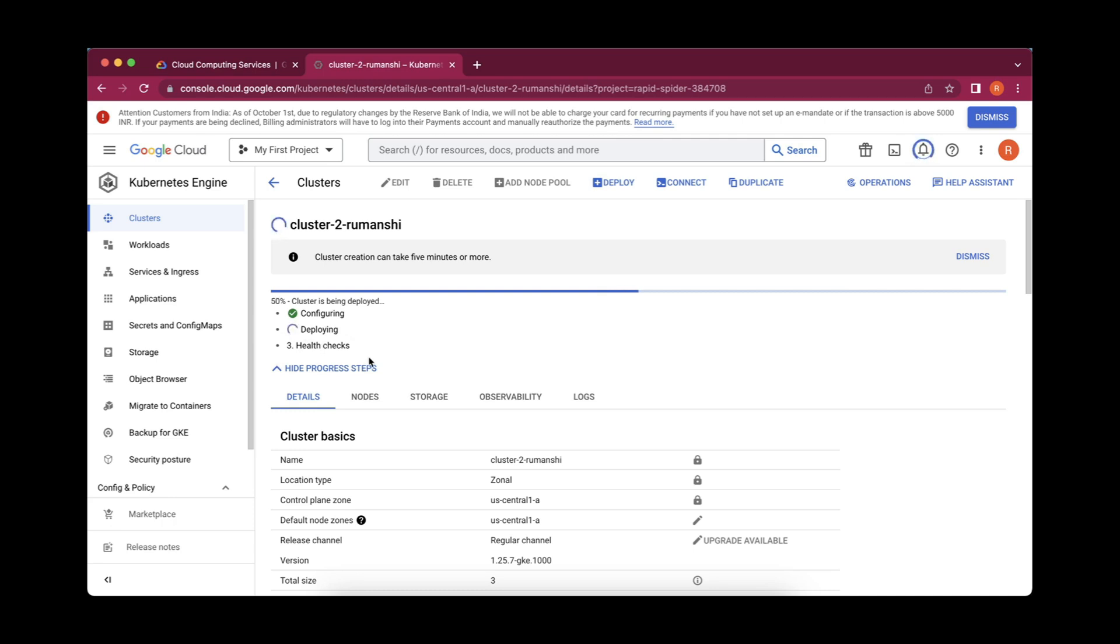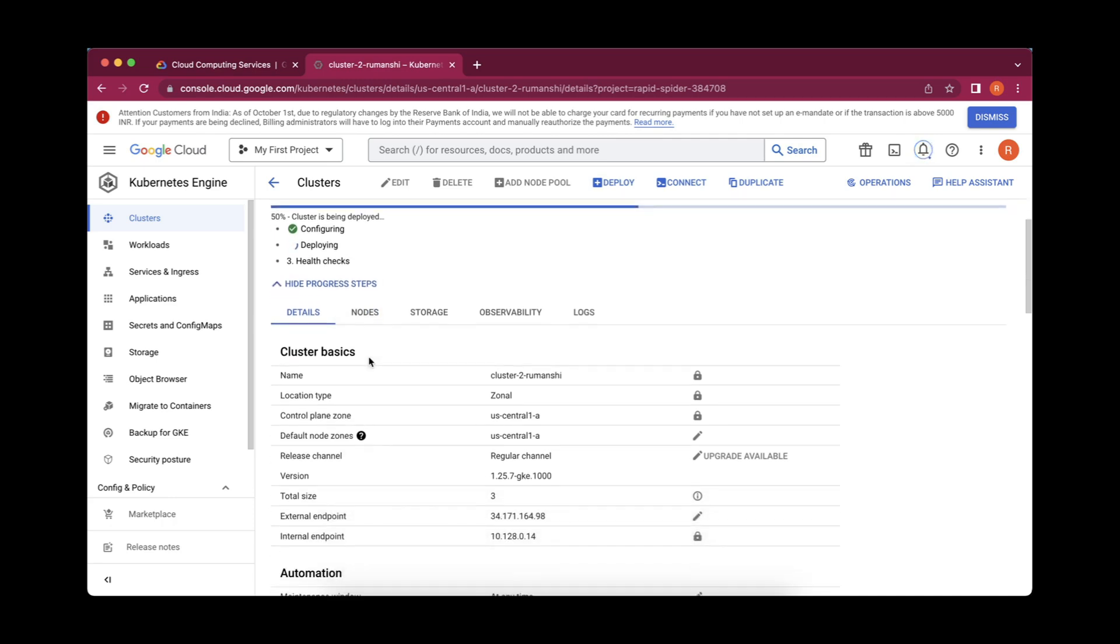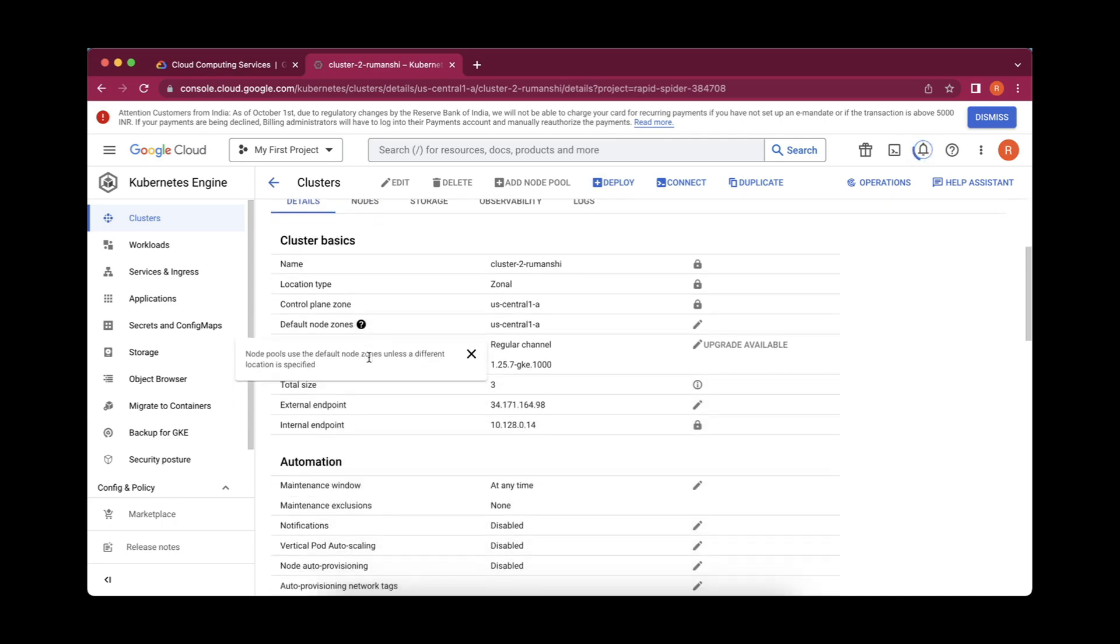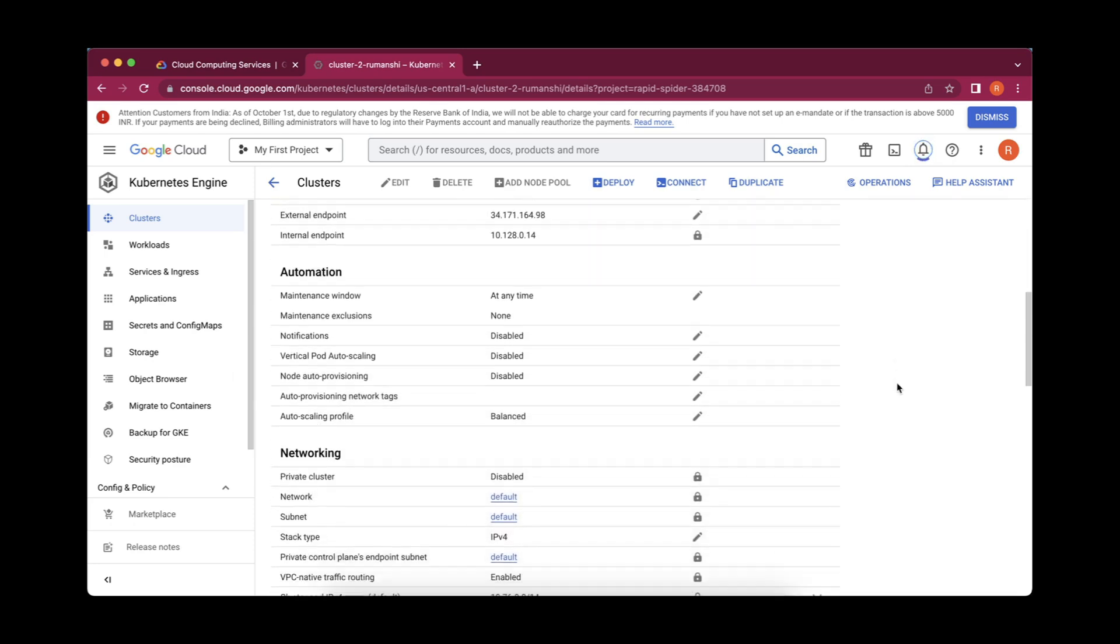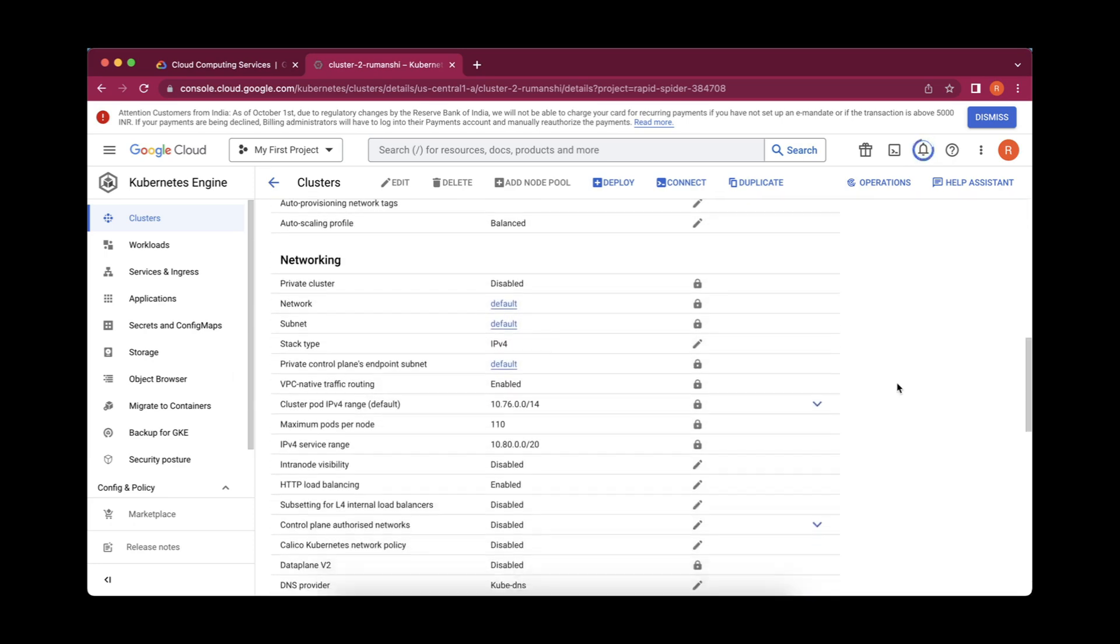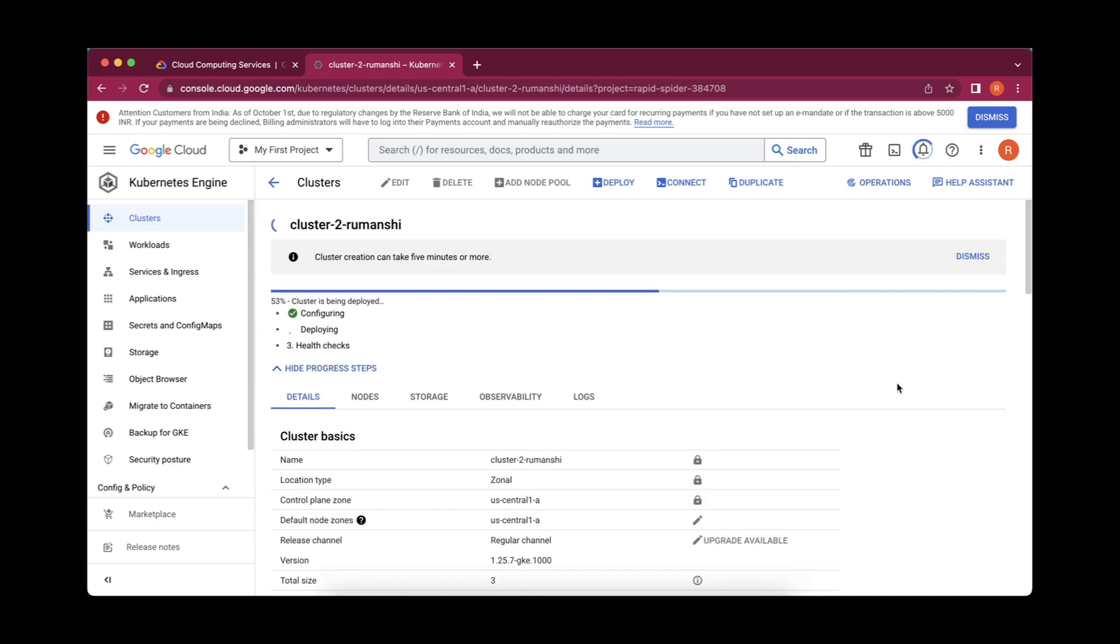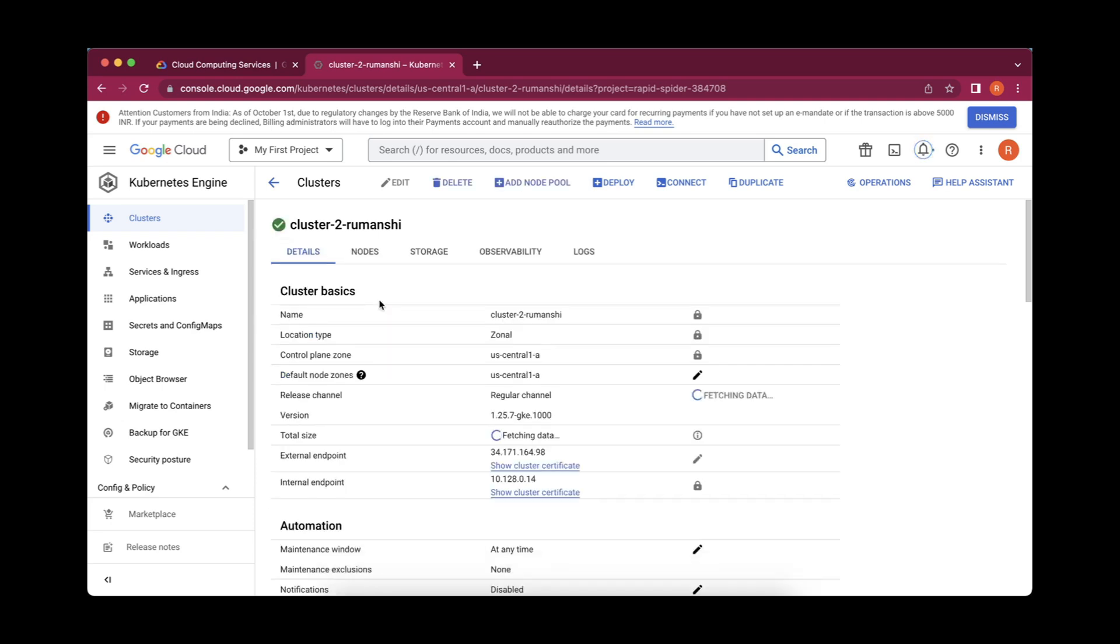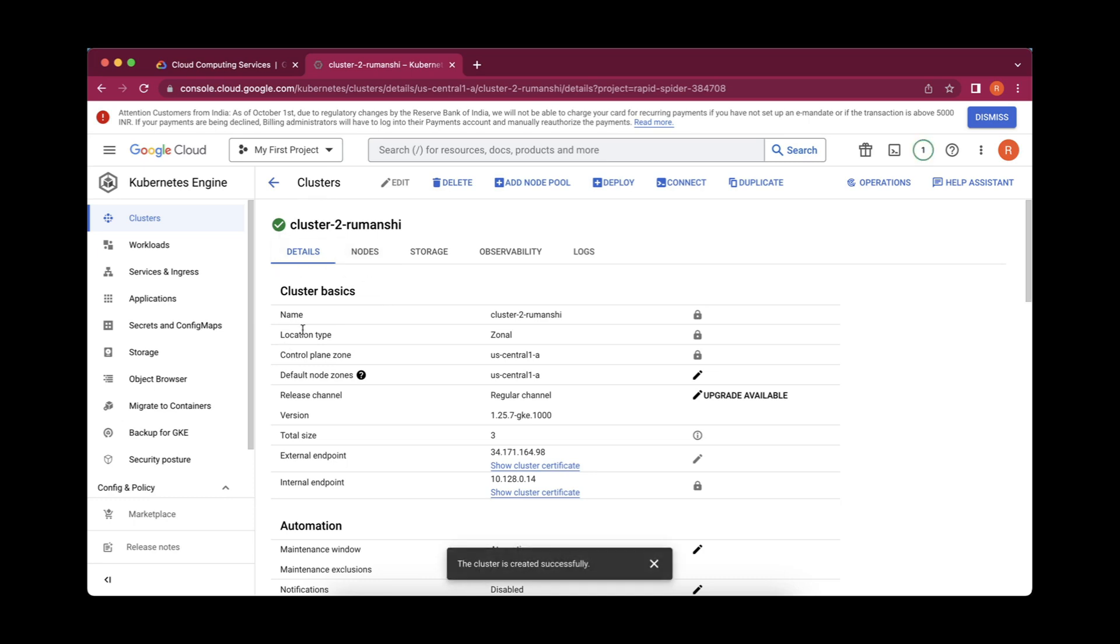We can simply come over here and whatever things during the configuration has been provided, it is already showing up here. Once the final deployment and health check is completed, it will show us the final creation. I think 58% is created. Finally, once it is 100% completed, you will be seeing the cluster has created and a green sign icon for this.